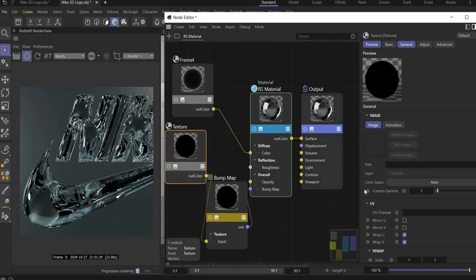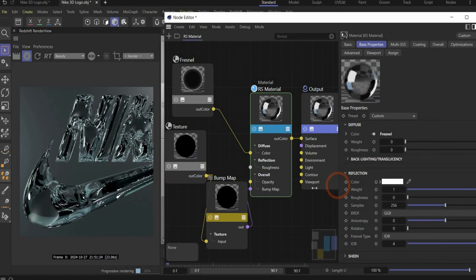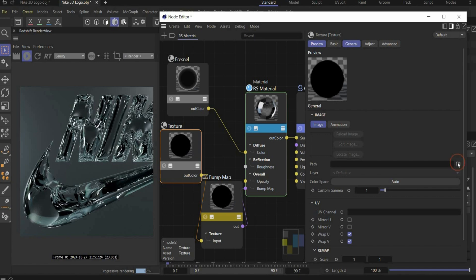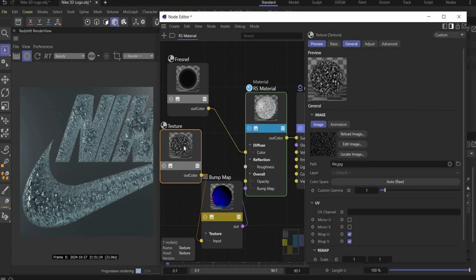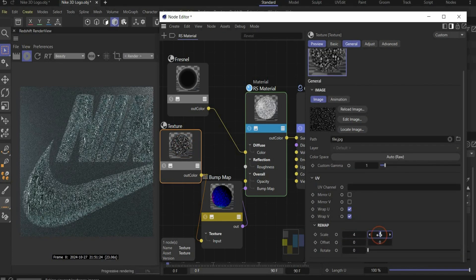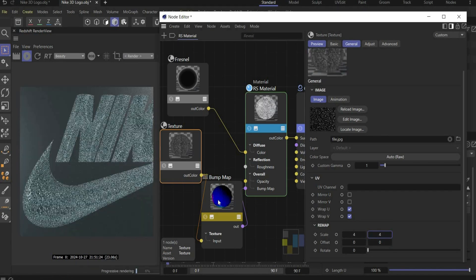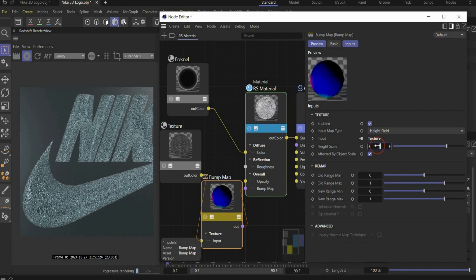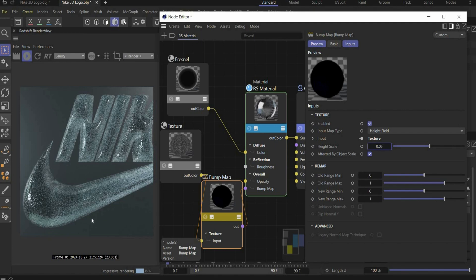So under texture we can now insert our bump map. You also find it on my Patreon for free. Go here under the folder and insert the bump map image. To change the projection we go to texture and under scale we choose 4 for both values. And you can control the whole effect under bump map and height scale. Here we choose a value of 0.05. That looks good.